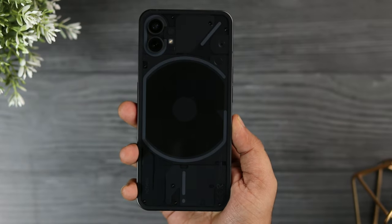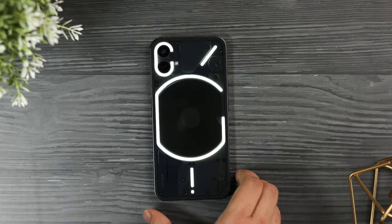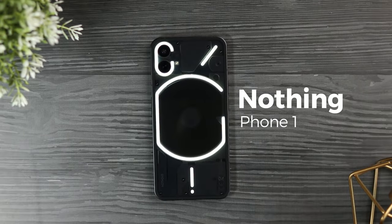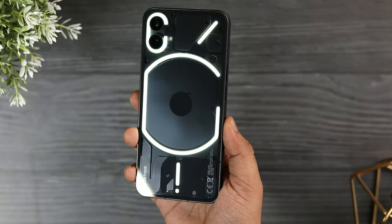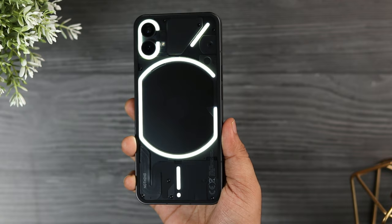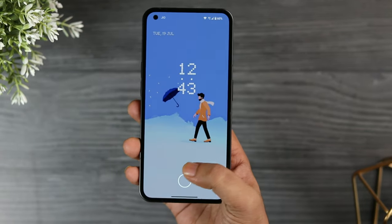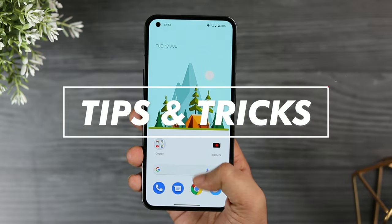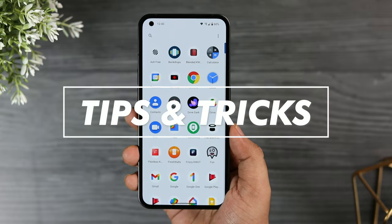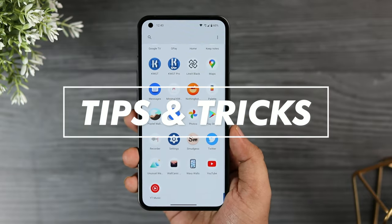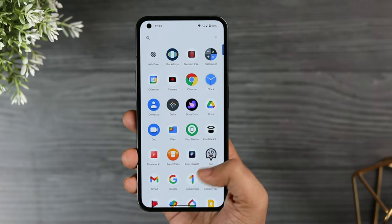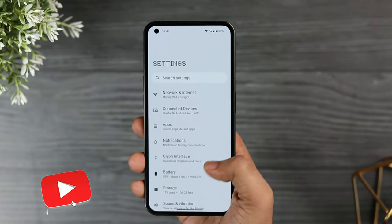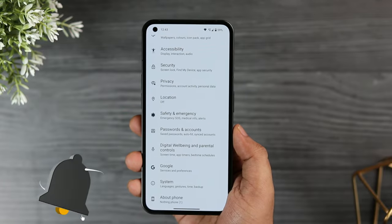How is it going everybody, Mr. Android here, and this is the Nothing Phone 1 — one of the most hyped Android smartphones. In today's video I will be showing you 20 plus tips, tricks, and hidden features that will definitely help you get the most out of your brand new device. Stay tuned and watch this video till the very end.